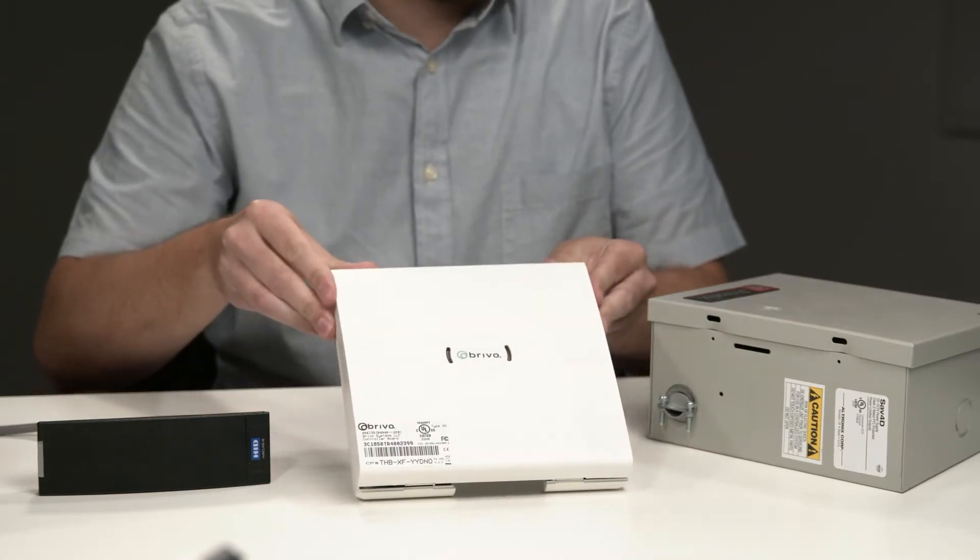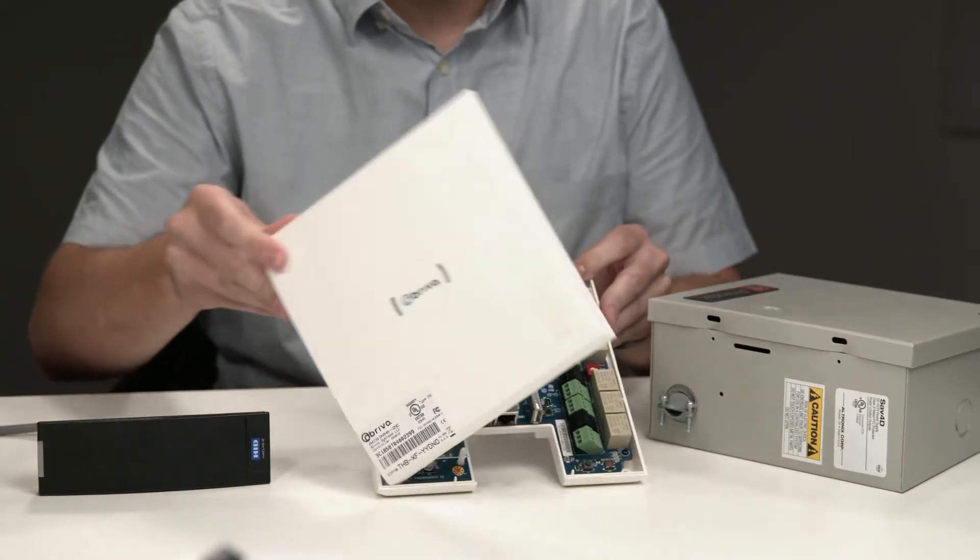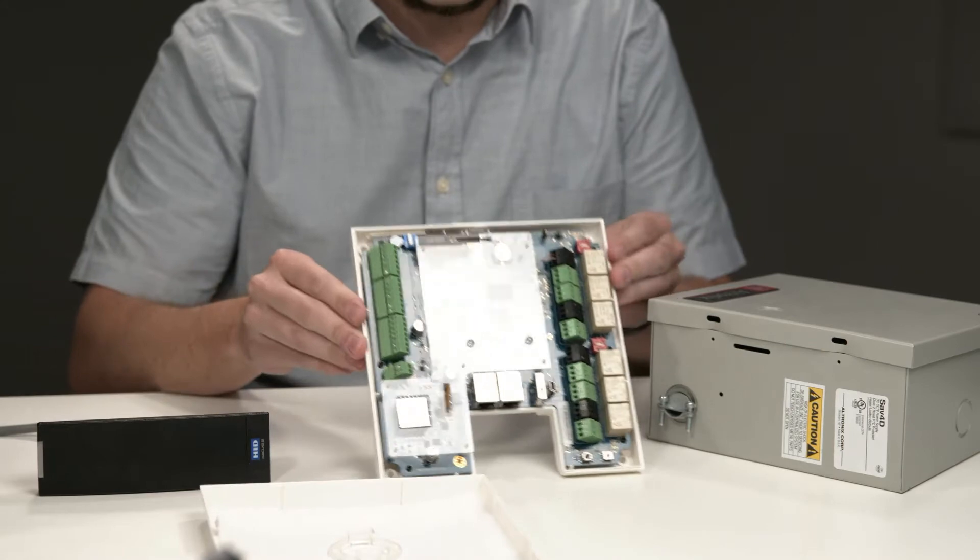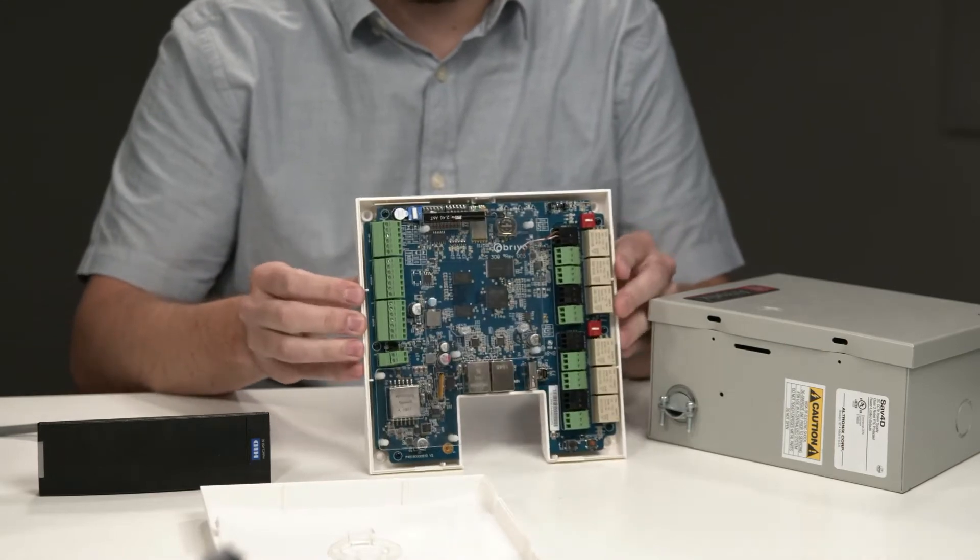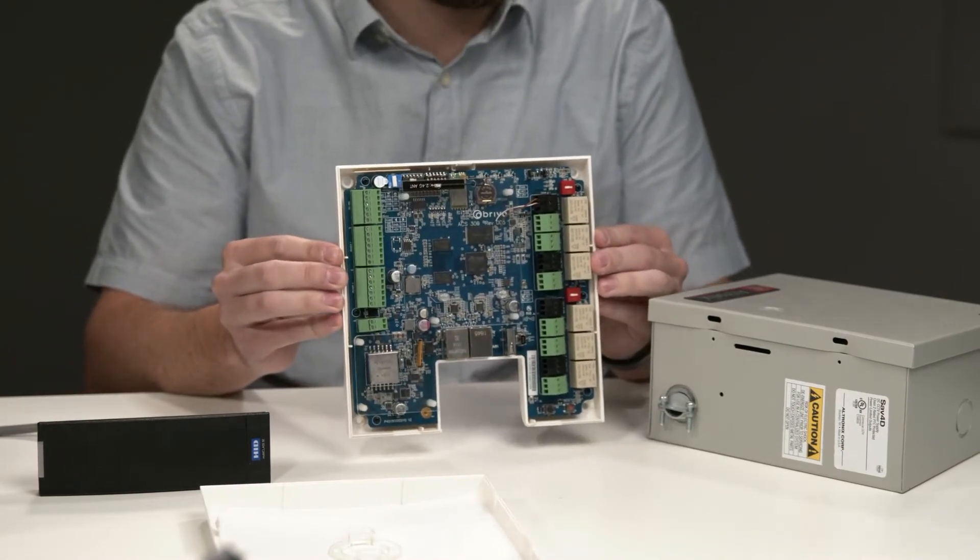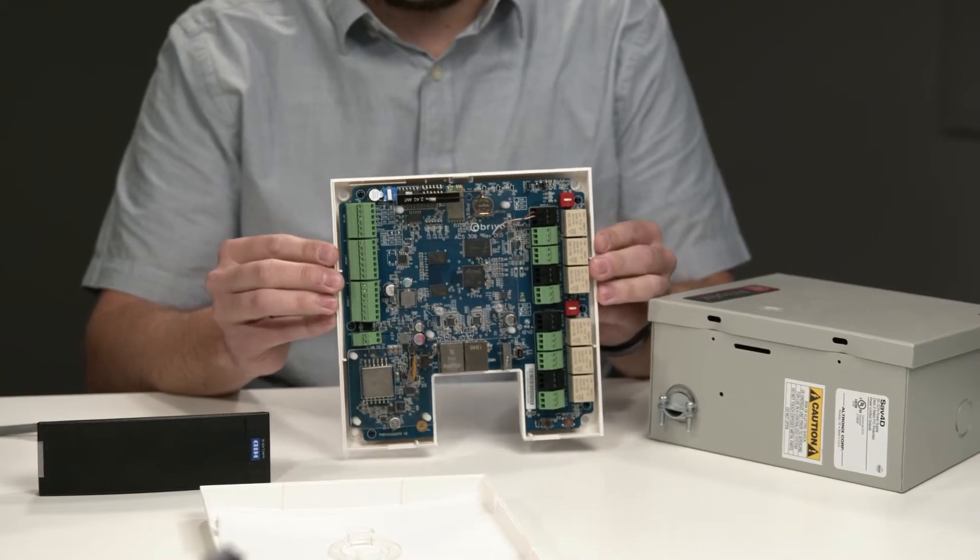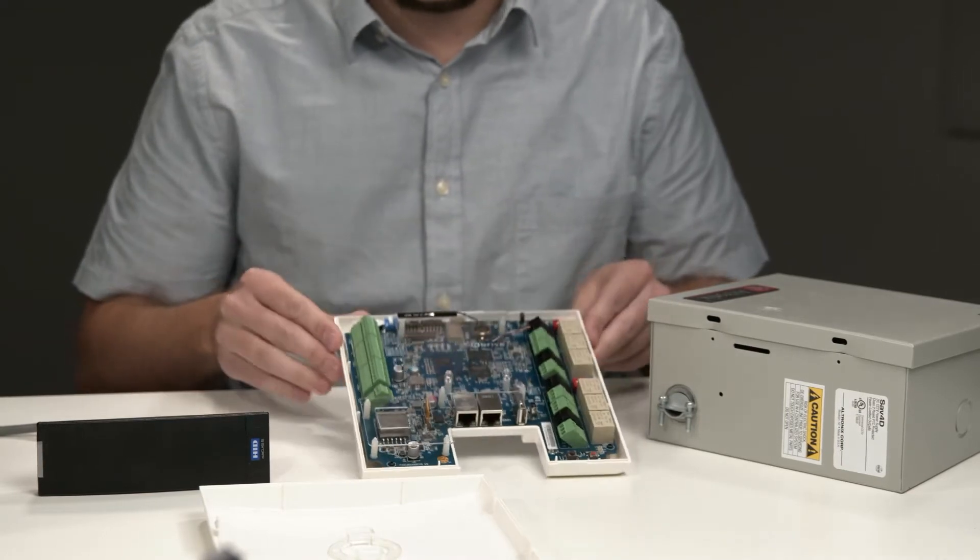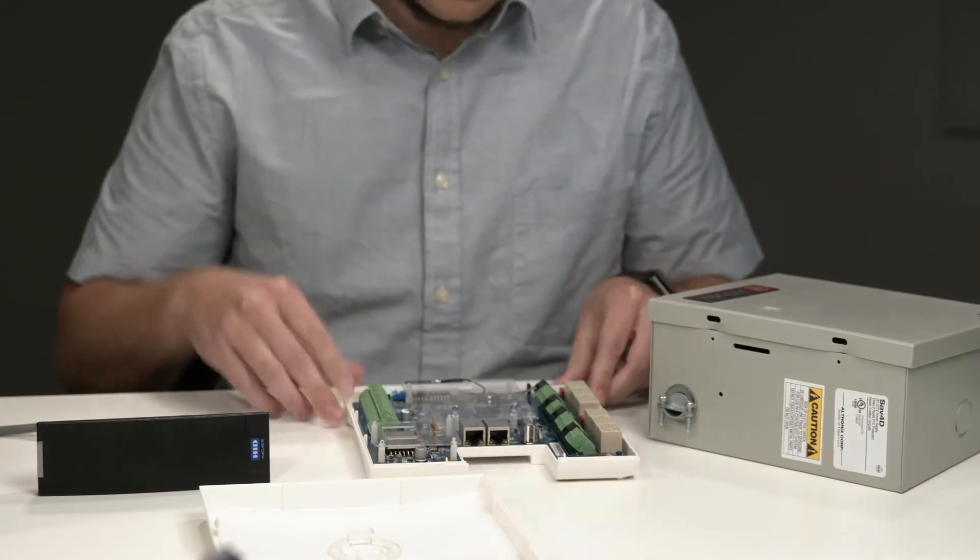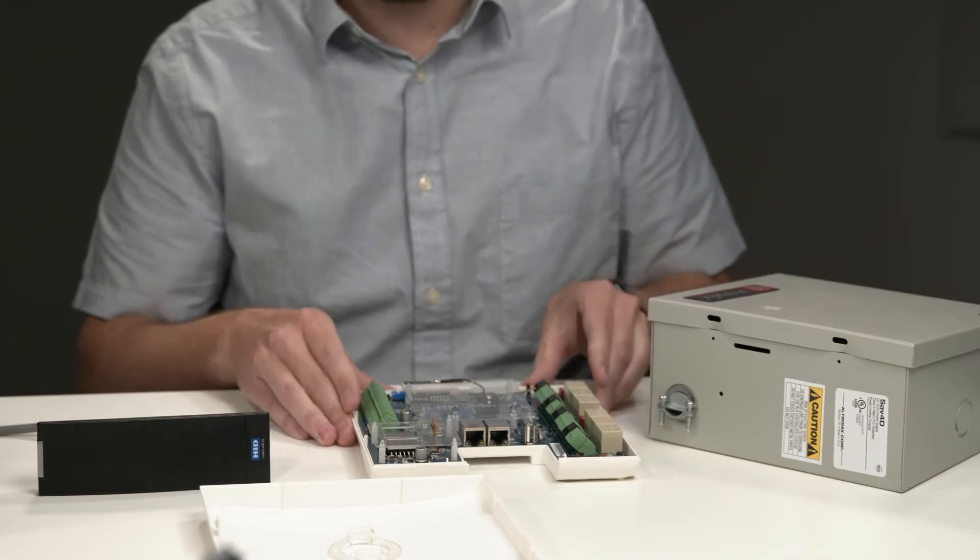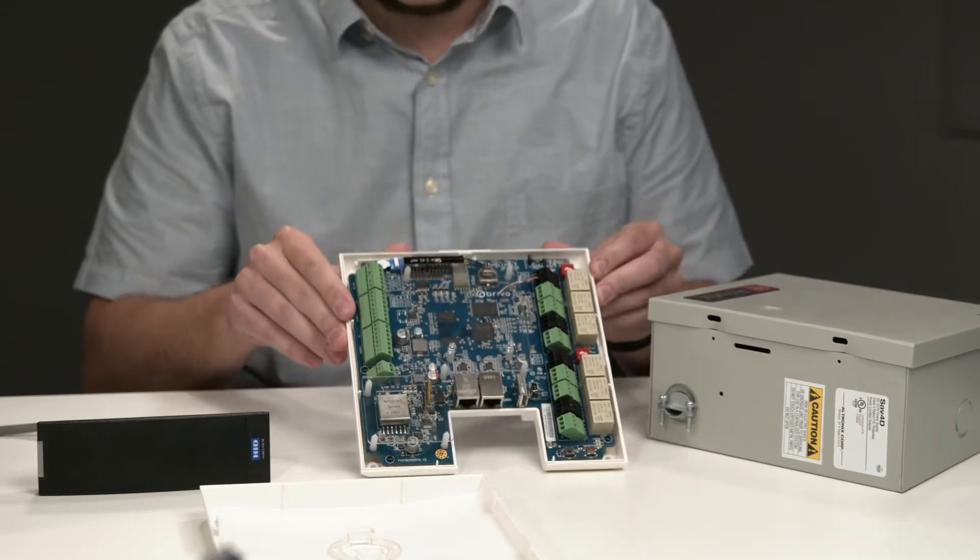Next, what this does is it's going to plug into the main panel here. This is, as I mentioned, a two-door controller. So basically, you can see how complicated and intricate a two-door controller is. There's a lot of moving parts in here, a lot of aspects that go into designing one of these systems. The power supply ties into the panel and supplies the power.